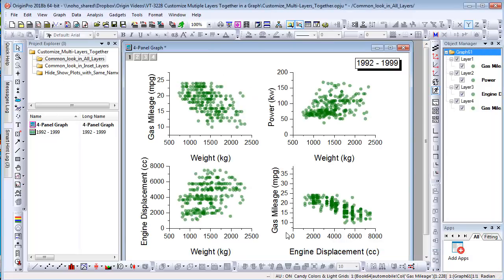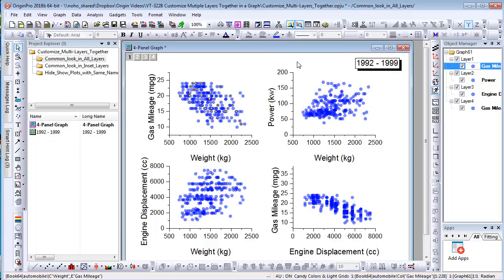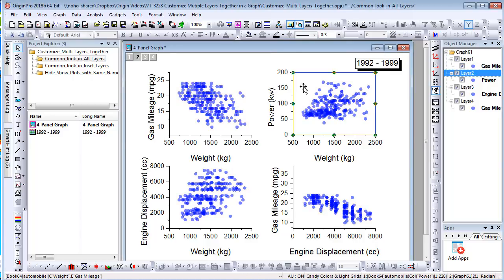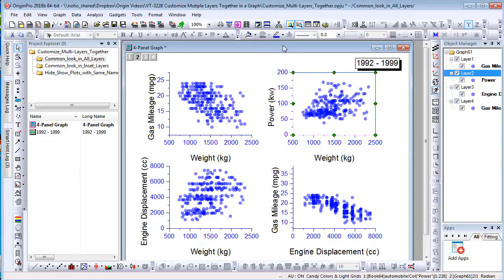Now, if you change the color of plot to blue in one layer, it will be applied to all other layers. If you change one axis frame to blue, it will be applied to all other layers as well.